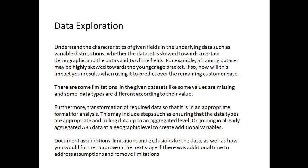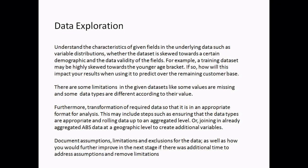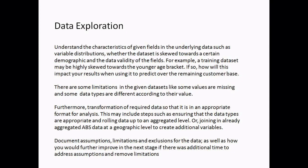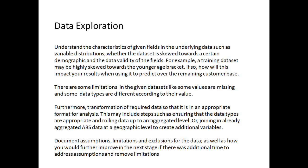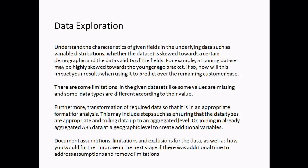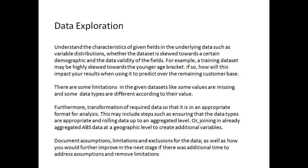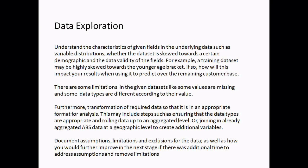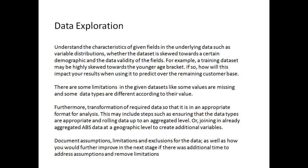The next point is: there are some limitations in the given dataset, like some values are missing and some data types are different according to their values. Furthermore, transformation of required data so that it is in an appropriate format for analysis. This might include steps such as ensuring that data types are appropriate, rolling data up to an aggregated level, or joining in already aggregated data at a geographic level to create additional variables. Documentation of assumptions, limitations, and exclusions for the data.